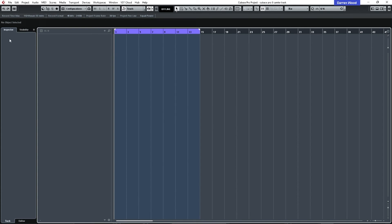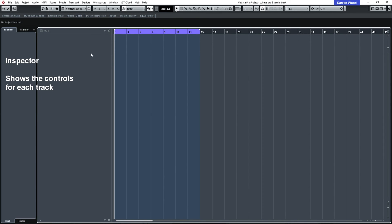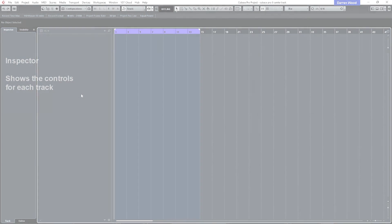On this very left-hand page is the inspector. So anything this track is told to do will be shown in the inspector, so like the volume level. If we've added any effects to the track, it will appear in the inspector.